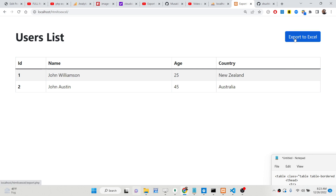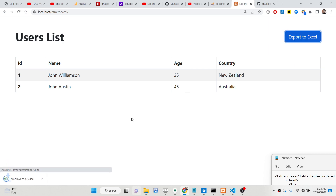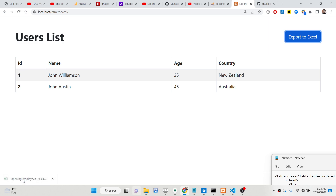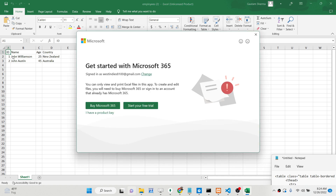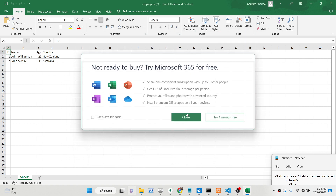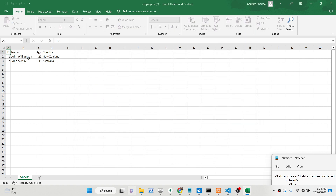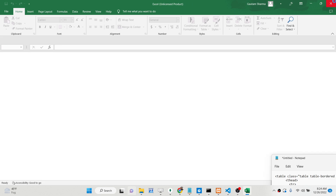If I click this button you will see that it will download the file as an attachment which is an Excel file. If I open this file you will see the data is converted to an Excel file which contains four columns — id, name, age, country — and two rows.